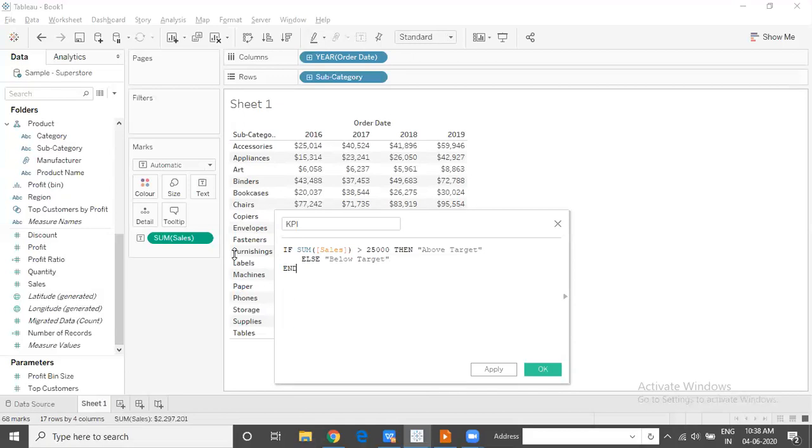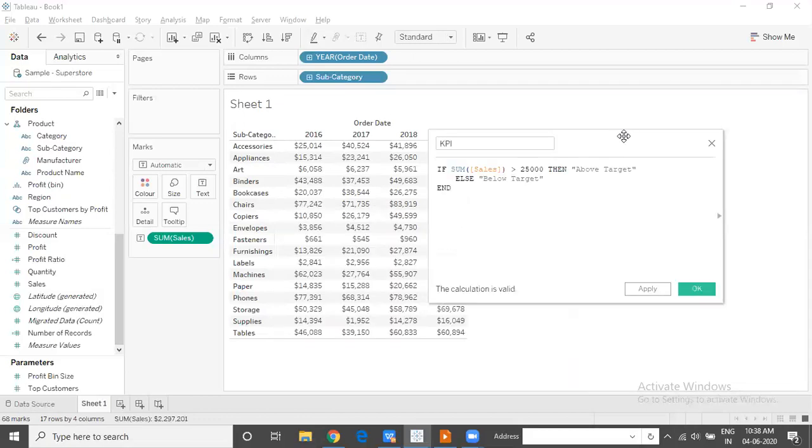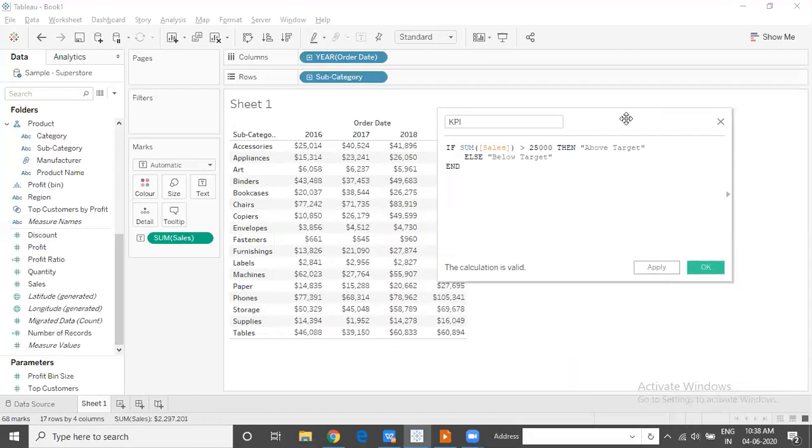Let me end the statement. The calculated field which is going to categorize the subcategories and their performance, which is going to indicate the performance, is ready.